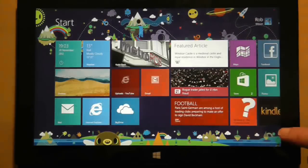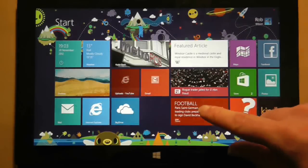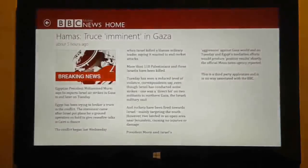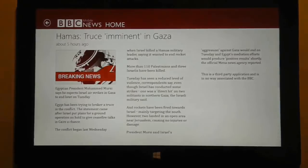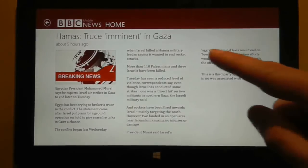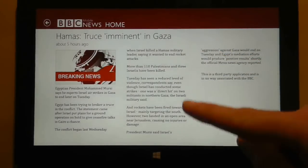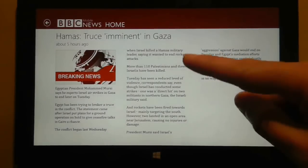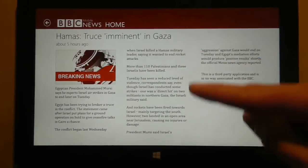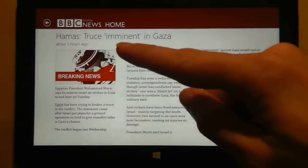Here is a third-party BBC application that includes slightly larger text — only 17 lines in this column — but it's still not an ideal reading environment.